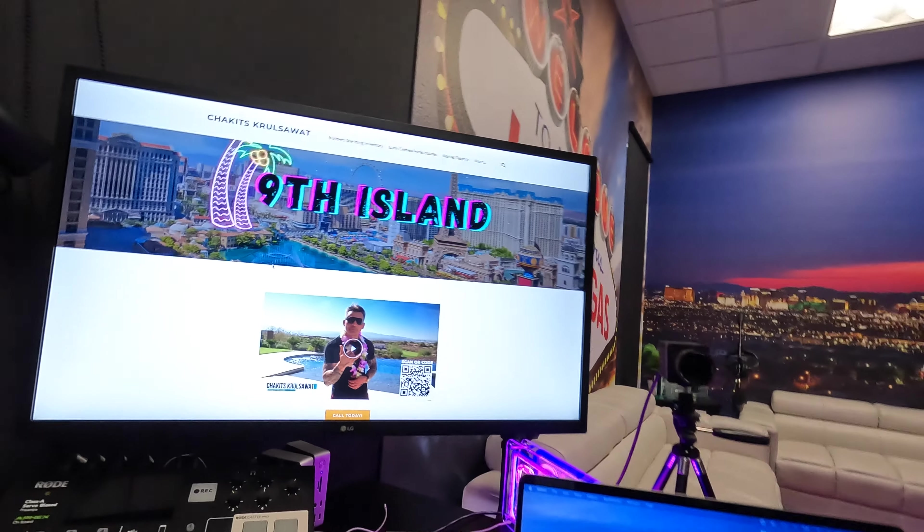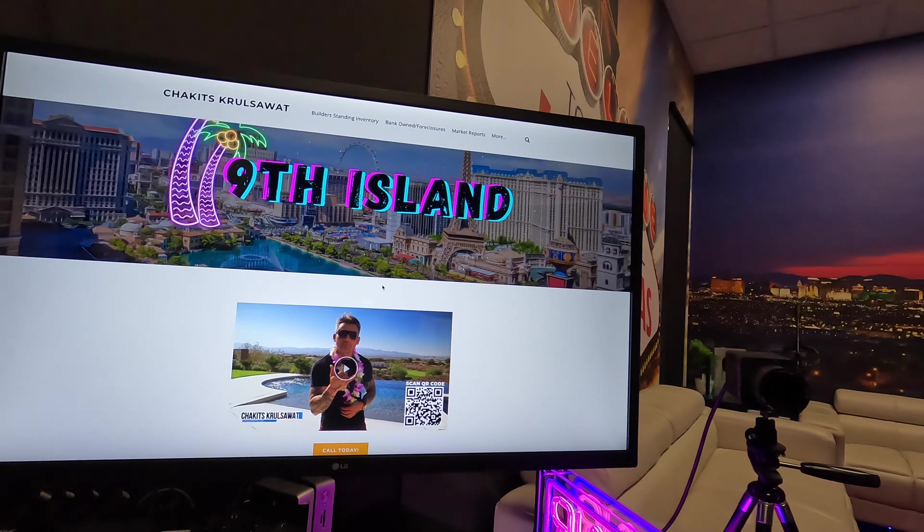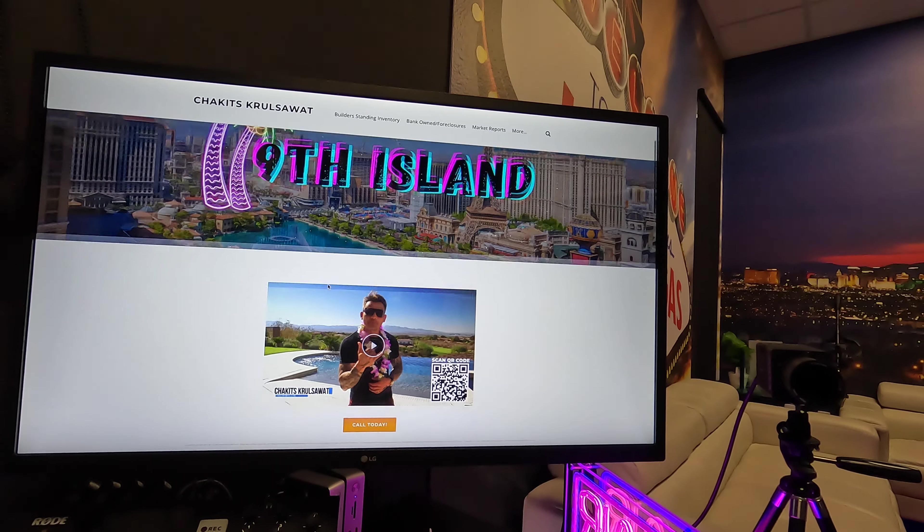Number one, we've got to identify my target audience. The target audience I'm currently focusing on is people from Hawaii moving to Las Vegas, which is the Ninth Island. Here I've already created the landing page for it — as you can see, it's the Ninth Island.